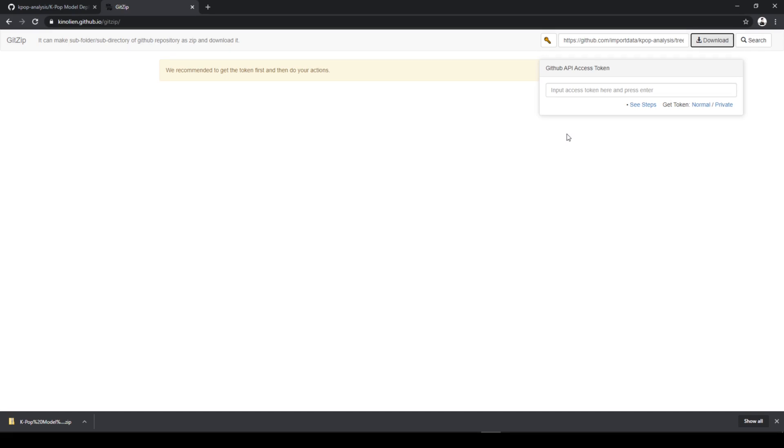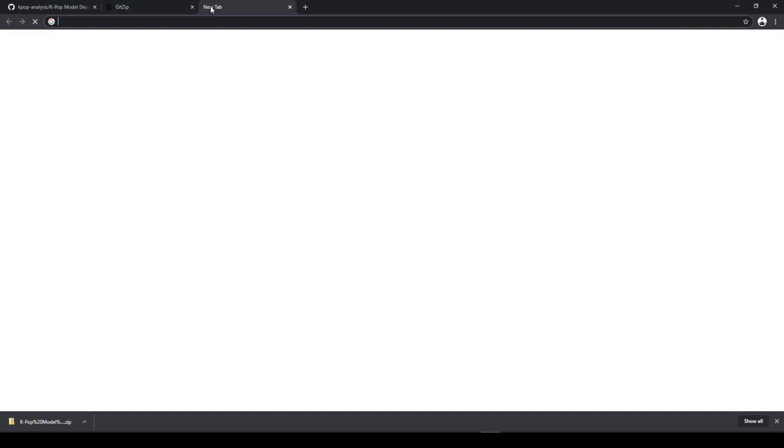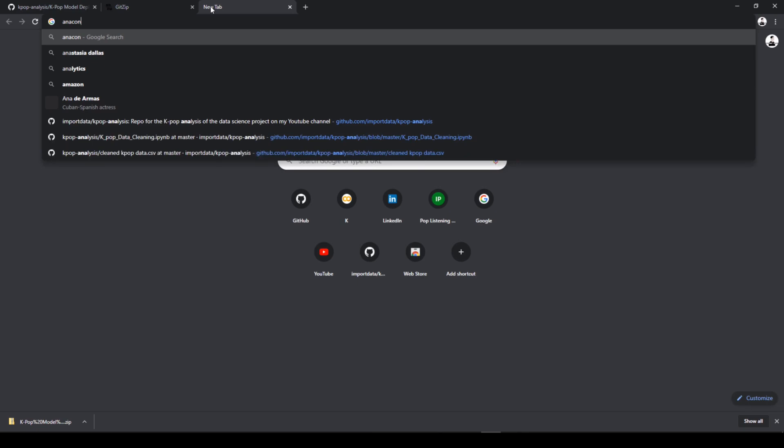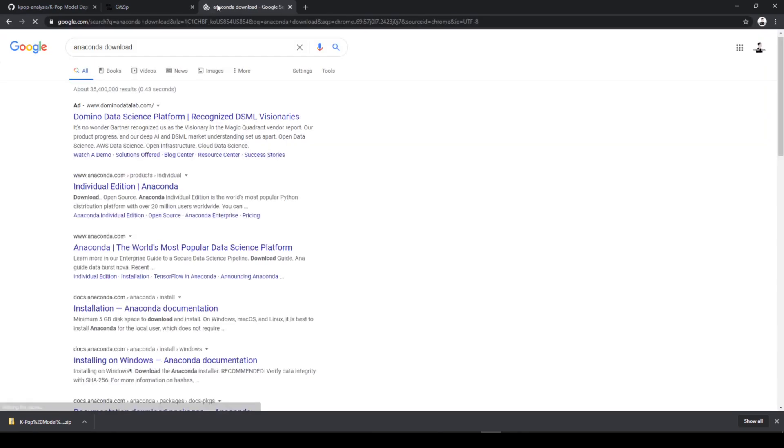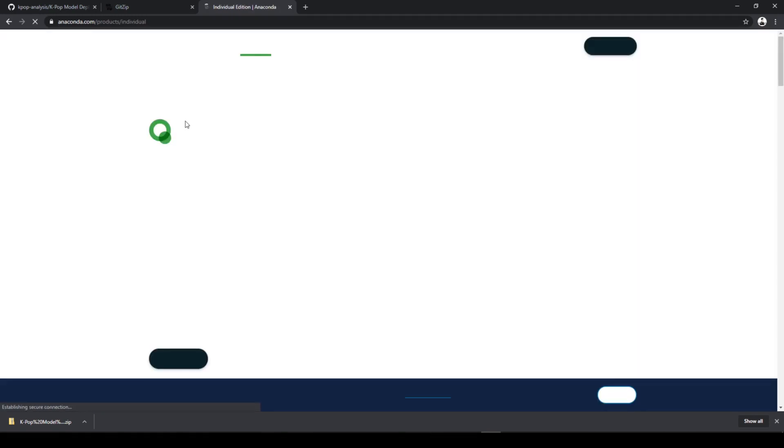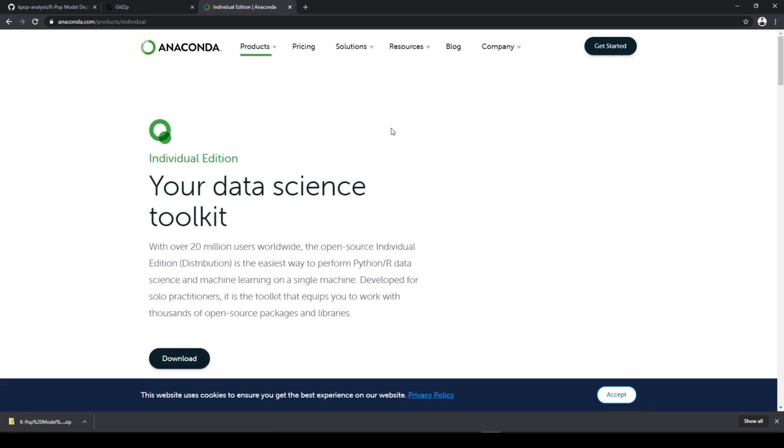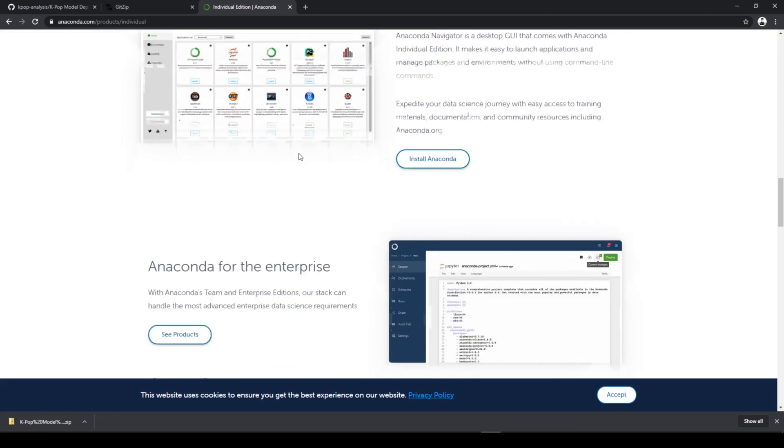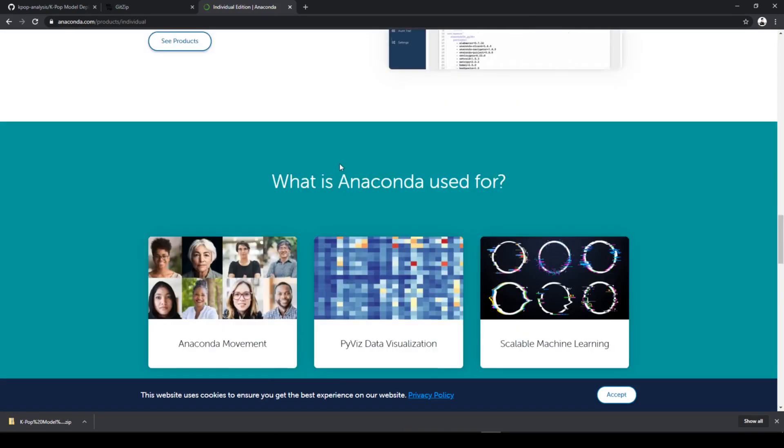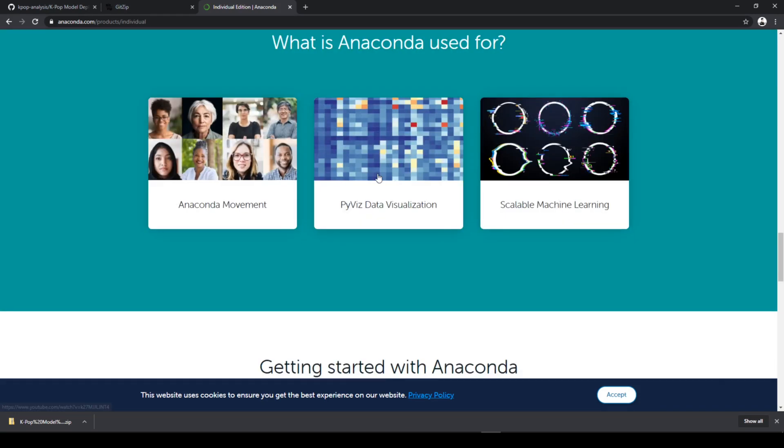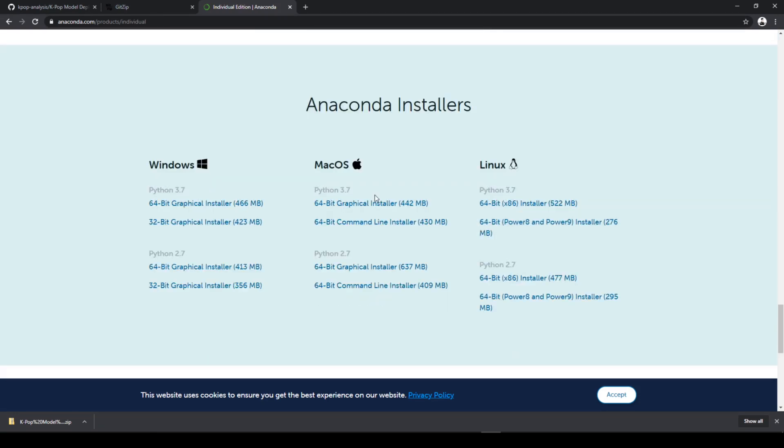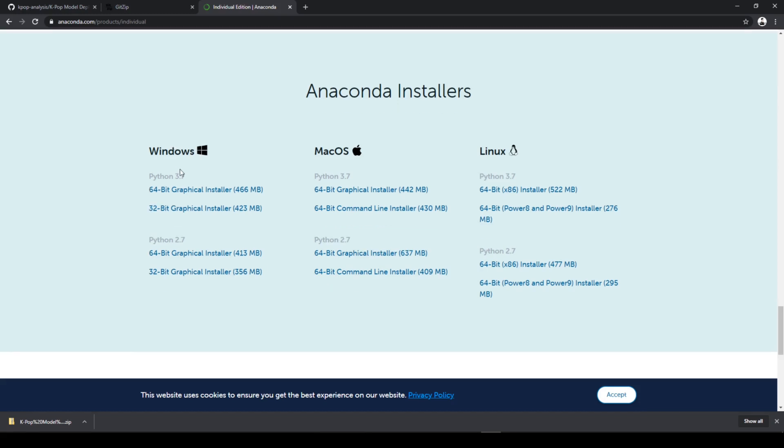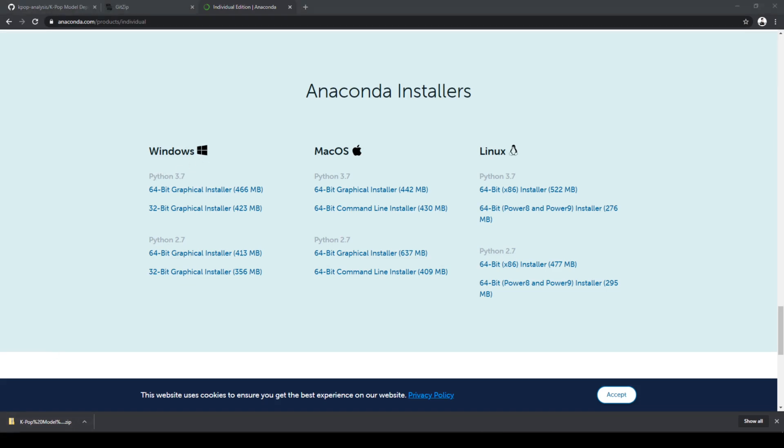And for this tutorial, we're going to use the Spider IDE. And if you haven't installed it yet, you can download it from the Anaconda website. So go to Anaconda download, scroll down, and download the Python 3.7 version because this is the newest version. Alright, so let's open the Spider IDE.